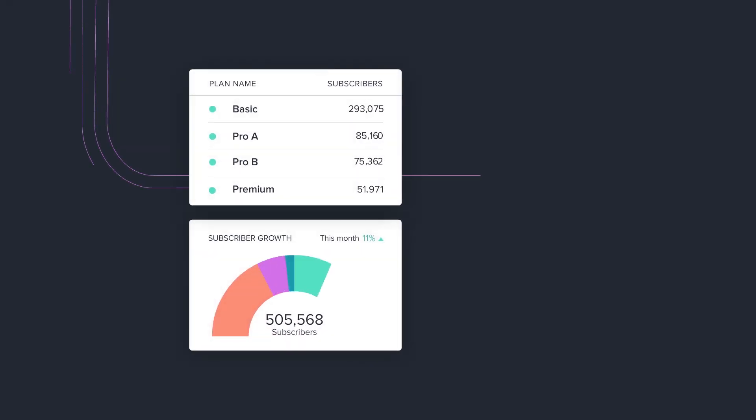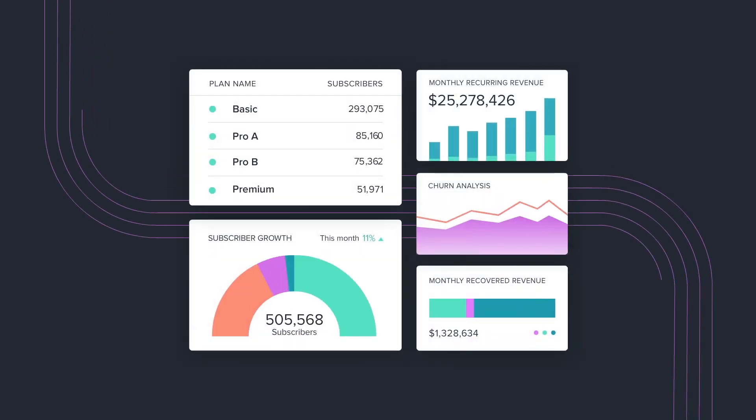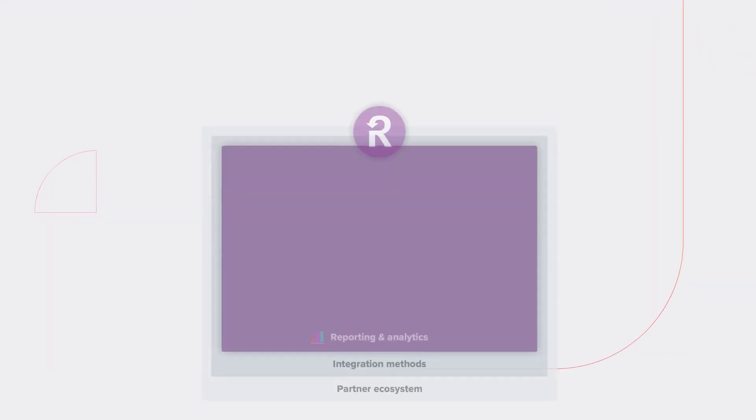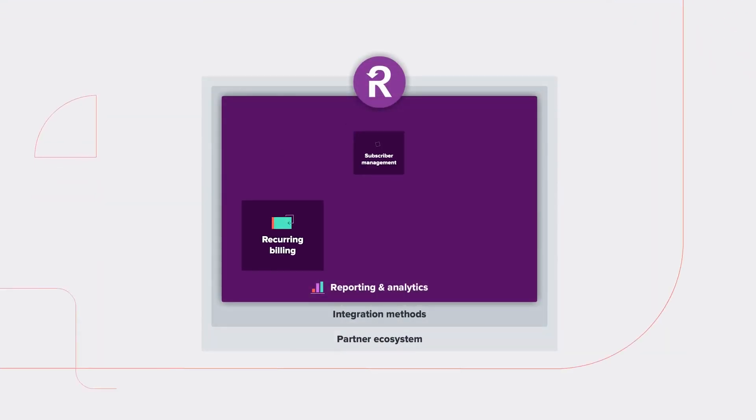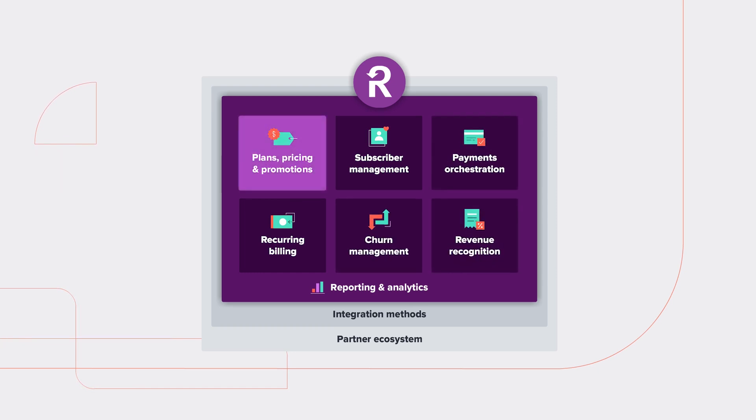For most businesses, it can take months to launch a new product or plan, and those are months you aren't earning revenue. With Recurly, you can begin selling faster by removing barriers to launching personalized offers at scale.